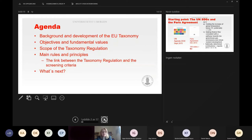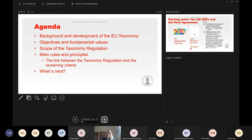For those of you who do not know me, I'm a law professor at the law faculty of the University of Bergen. The background of the participants differs quite a lot — some of you are very familiar with the taxonomy regime and some hardly know it at all. My task today is to give a brief overview of the EU taxonomy regime, to create a common platform for the next speakers today and also for the speakers on the 19th of May.